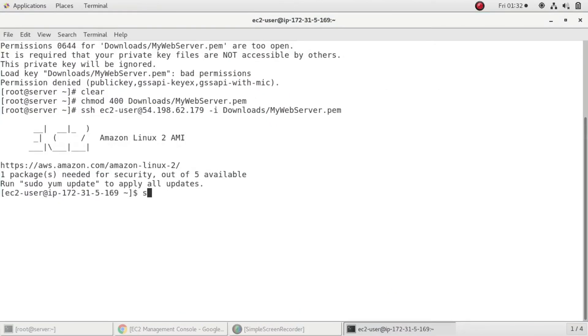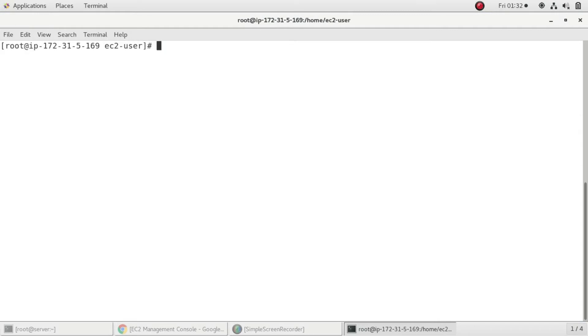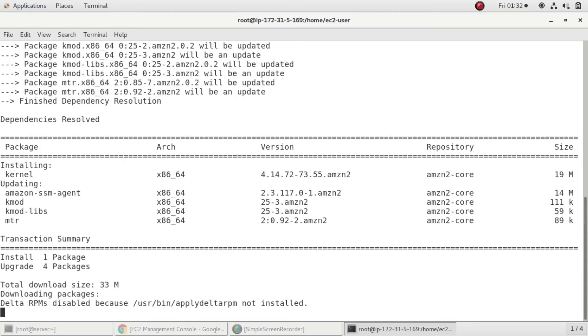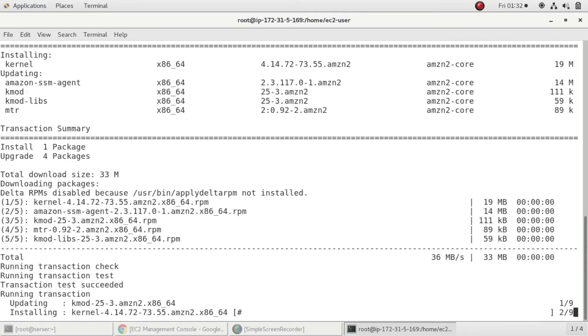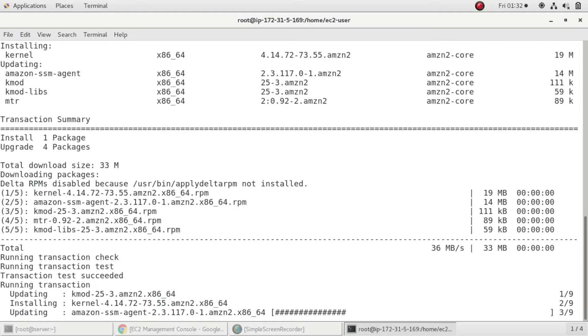I'll run sudo su to become the root user. After that I'll run yum update -y to update all the packages in this instance.